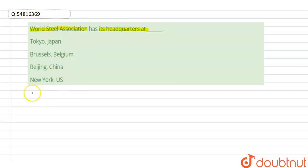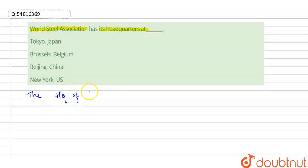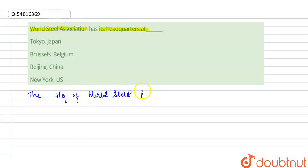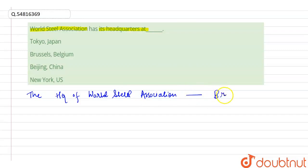this is one of the straightforward questions. The answer is the headquarter of World Steel Association is in Brussels, Belgium.